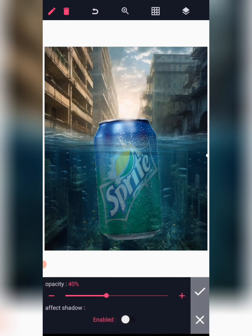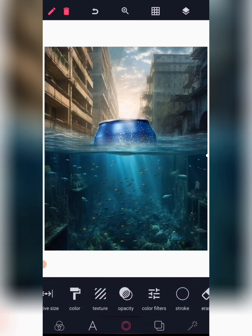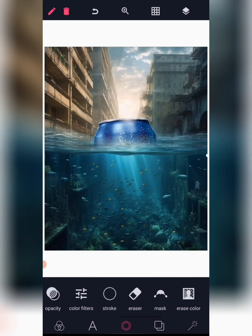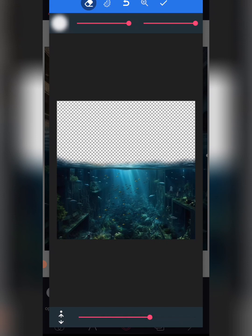Duplicate it and increase the opacity all the way back to 100. I just want the top tip of the water — just the tip. So increase the brush size and clean the down section.